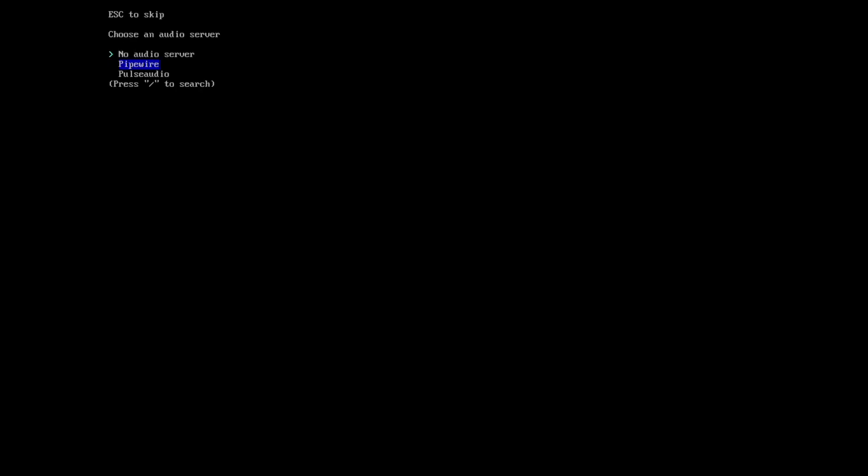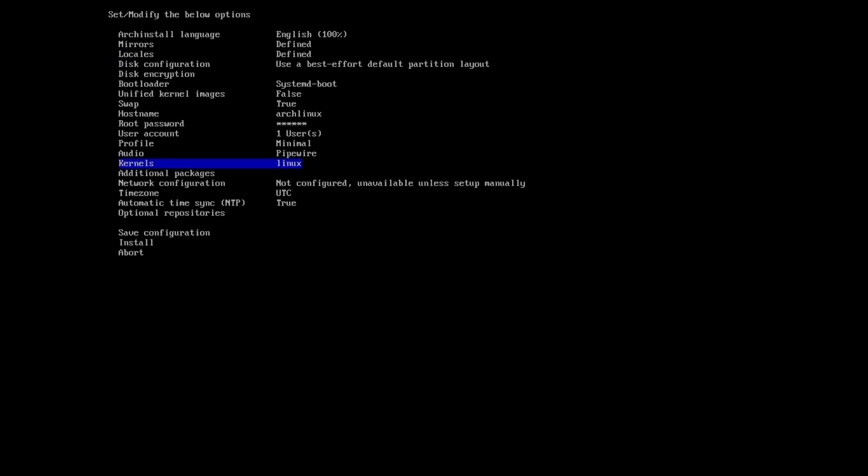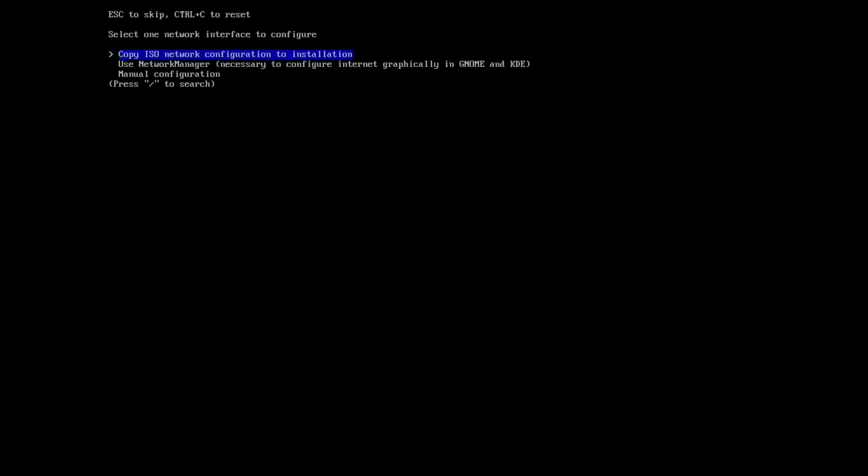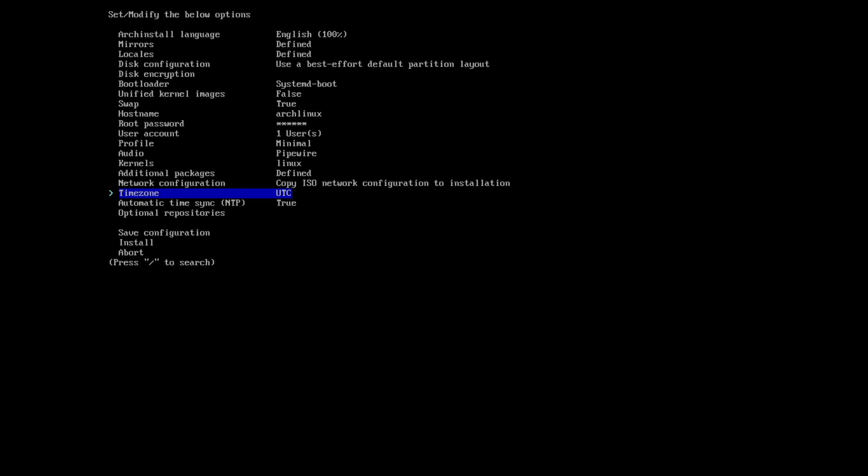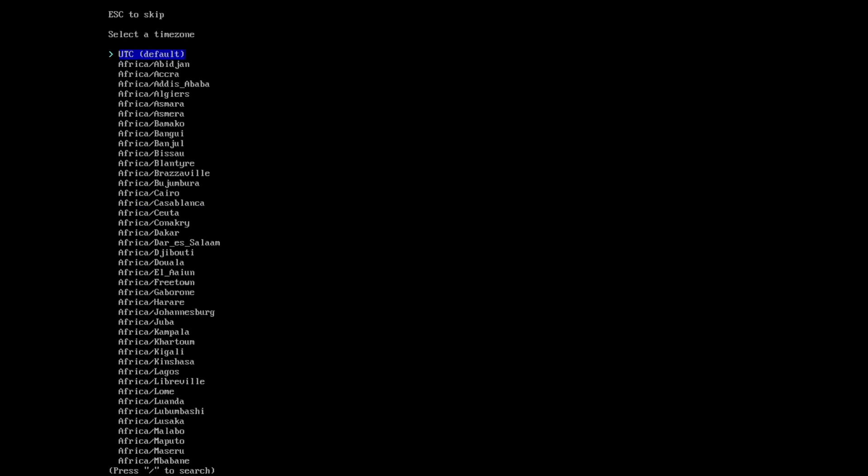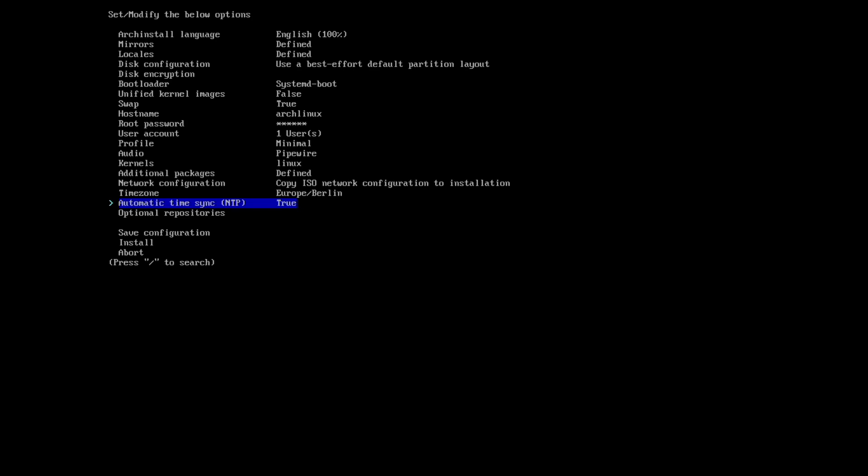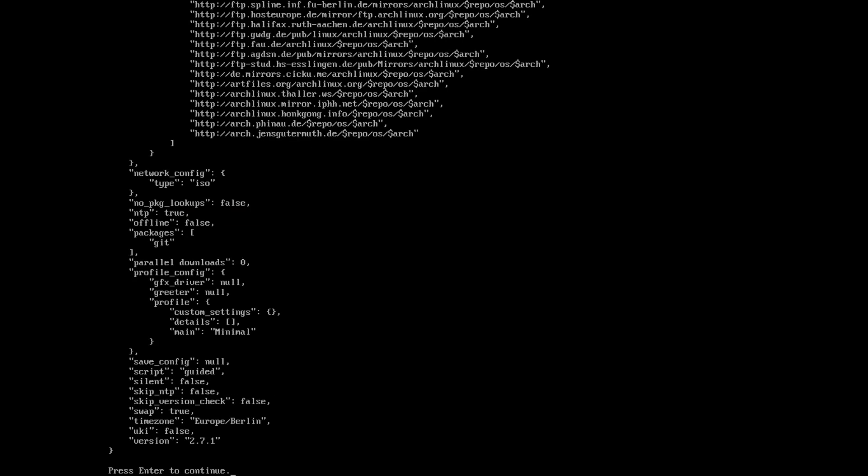Audio will be PipeWire. Kernel Linux is fine. Additional packages, to install the .files we will need git. So enter git here. Network configuration, I will copy the existing network configuration into the new installation. This is super straightforward. And the time zone in my case is Berlin. And that's it for the configuration.